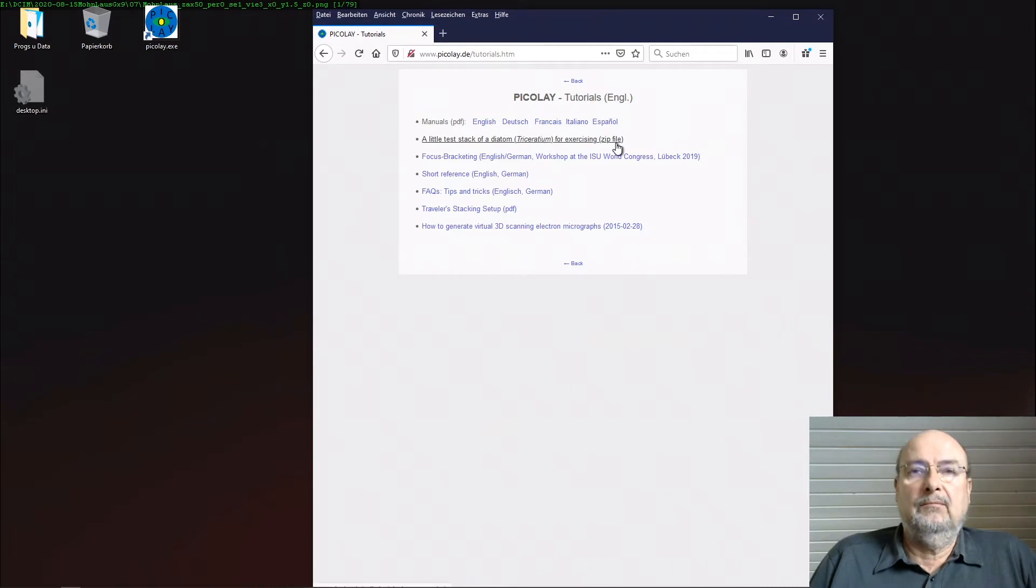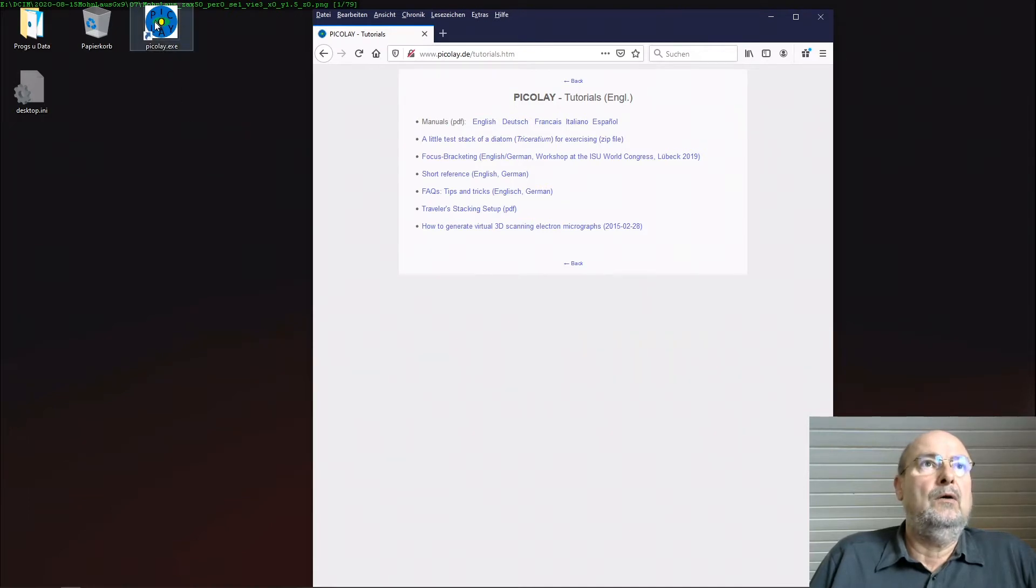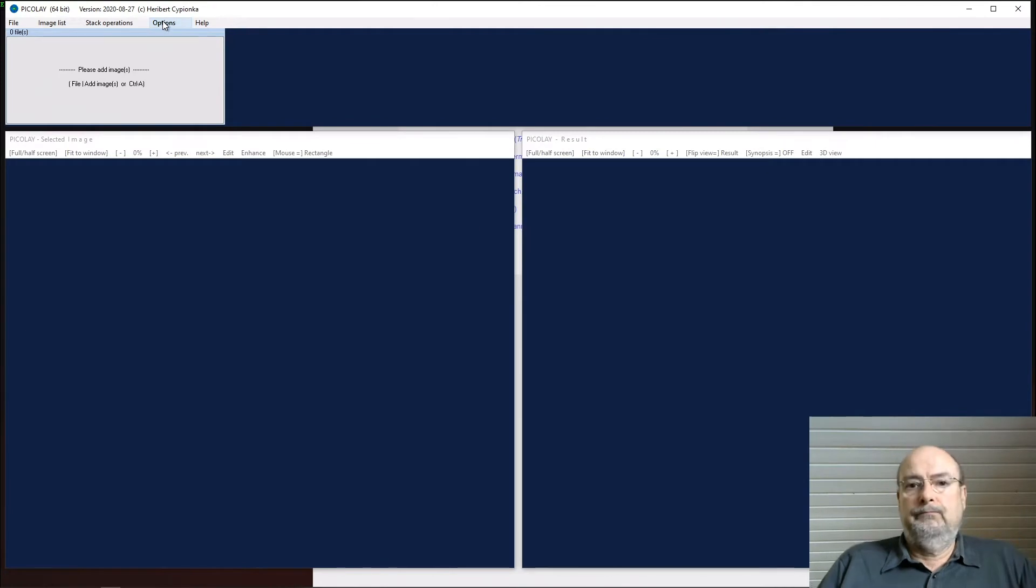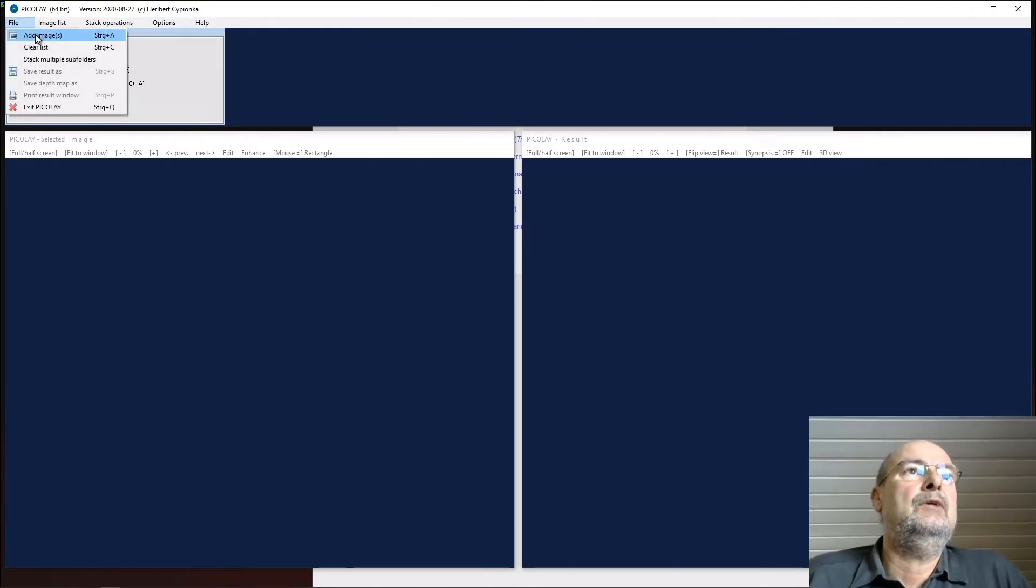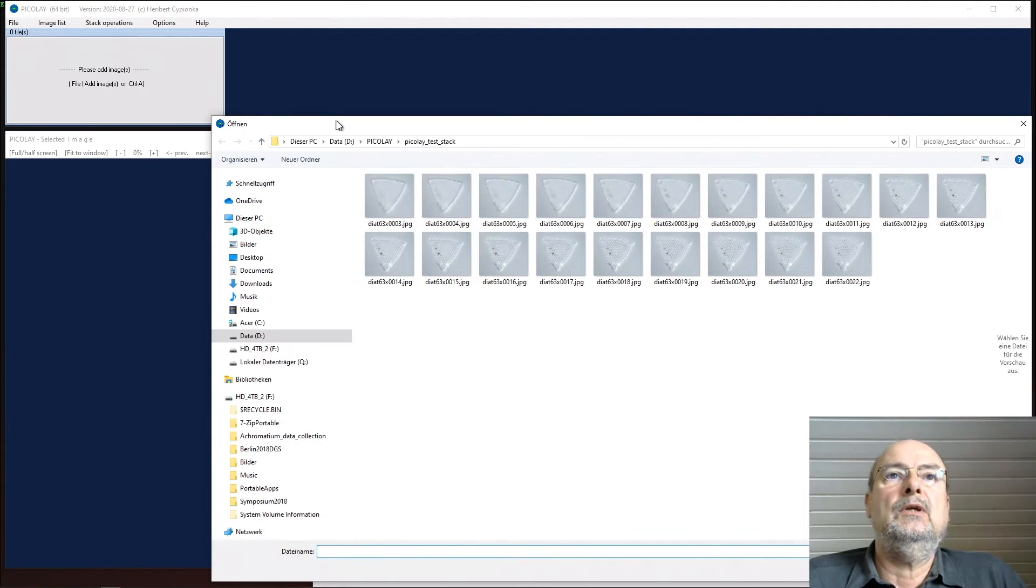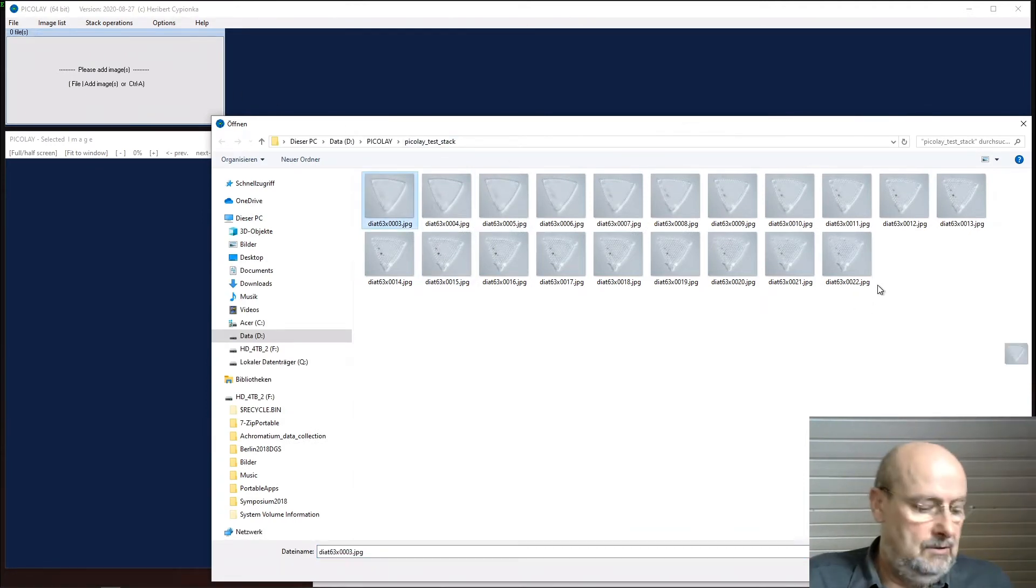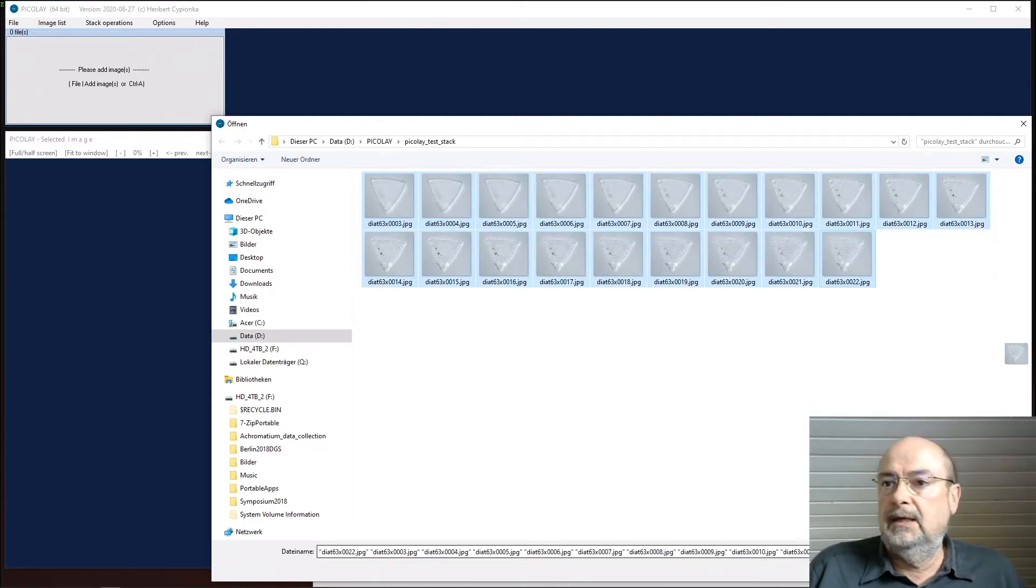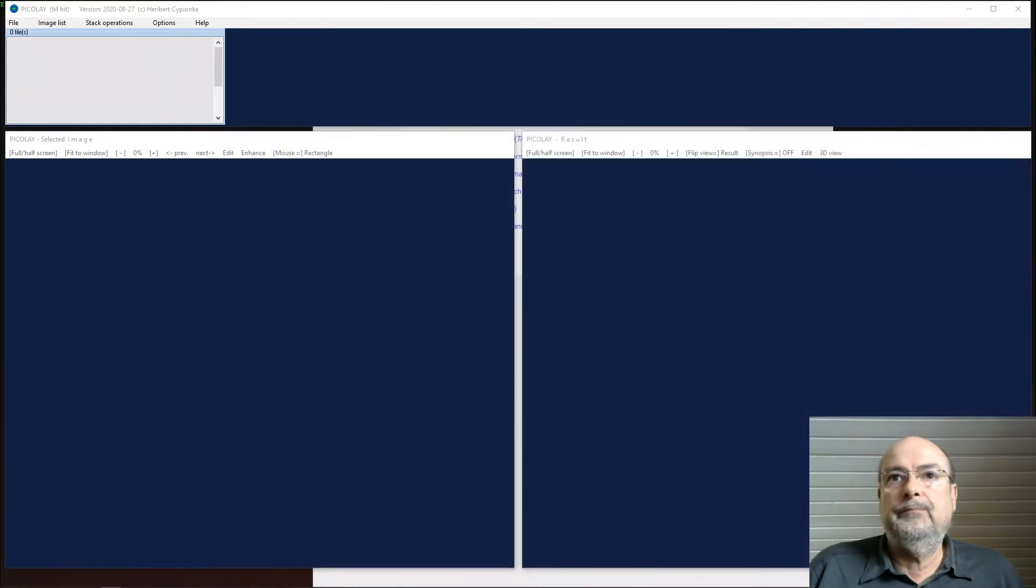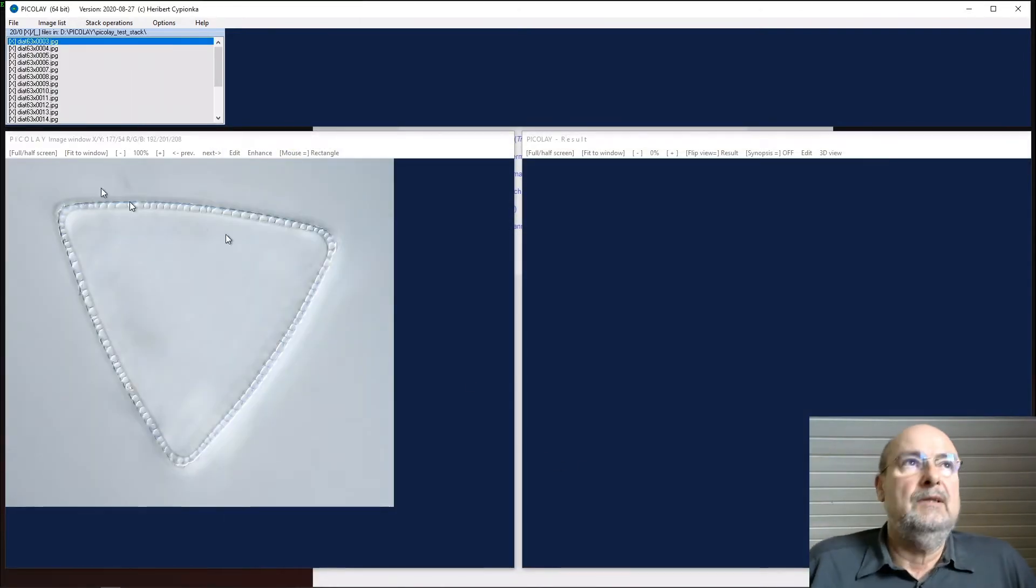That's it, and let's look how it goes. I'm starting Picolet. I load the images, add images, here's the Picolet test stack. I click on the first image, hold shift key and the last one - could also press Ctrl-A - and I open the images.